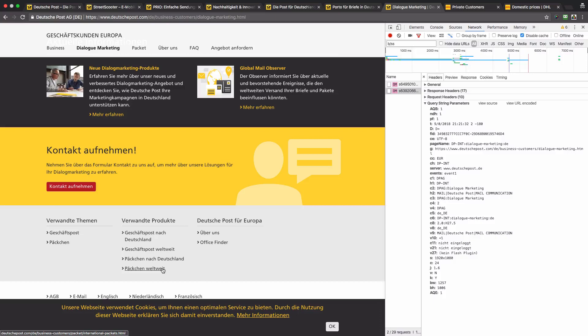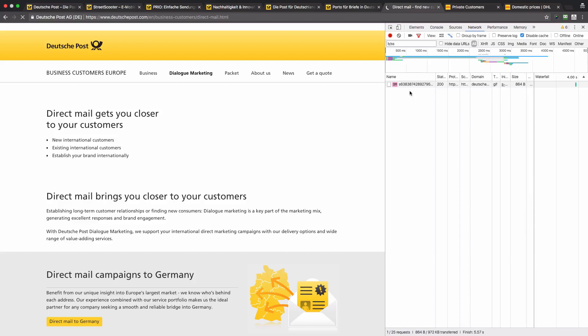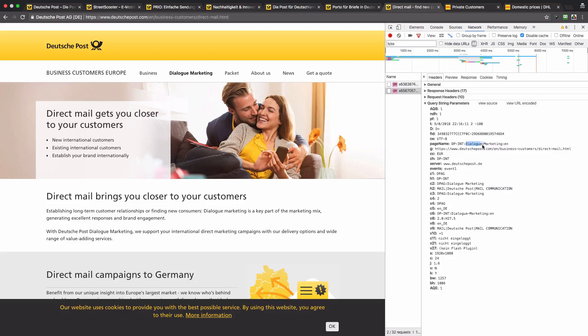Now let's switch the language. We are currently on the German localization and remember that the page name is called 'dialogue-marketing' in lowercase. I will switch to the English version. Now the same page is called differently — the first letter of every word is capitalized, and this is another problem that you can face while working with the reports, because the same page will be reported differently.